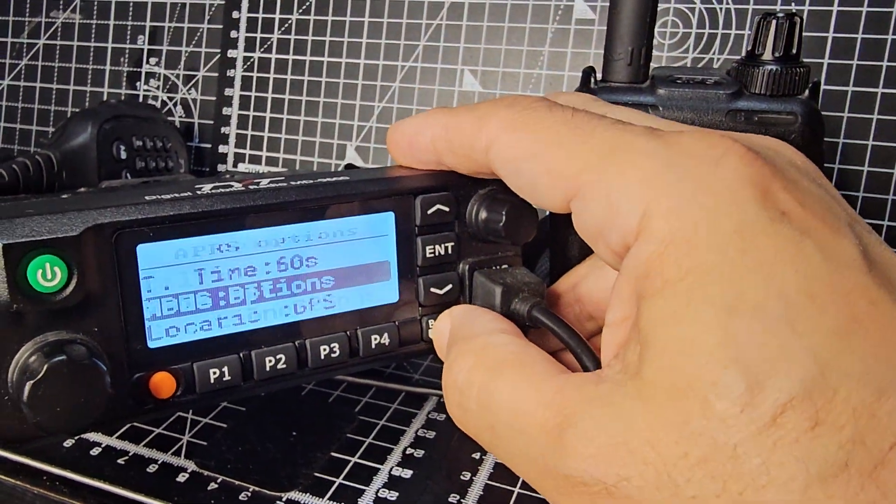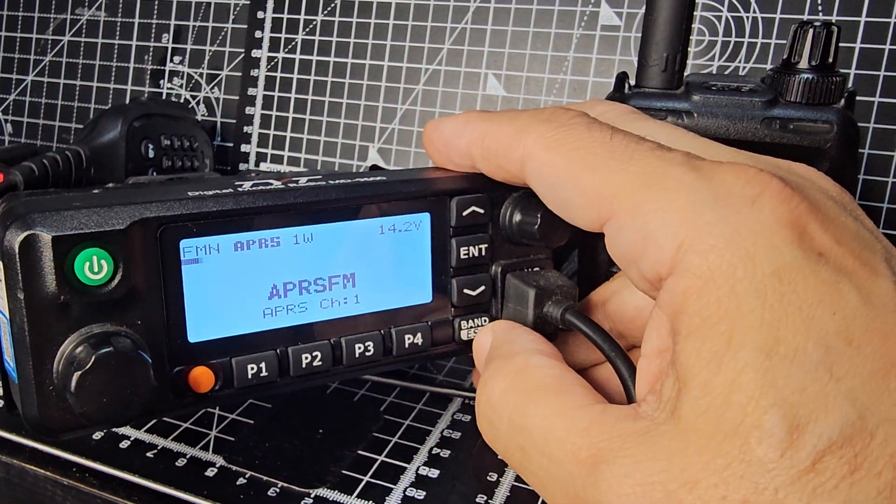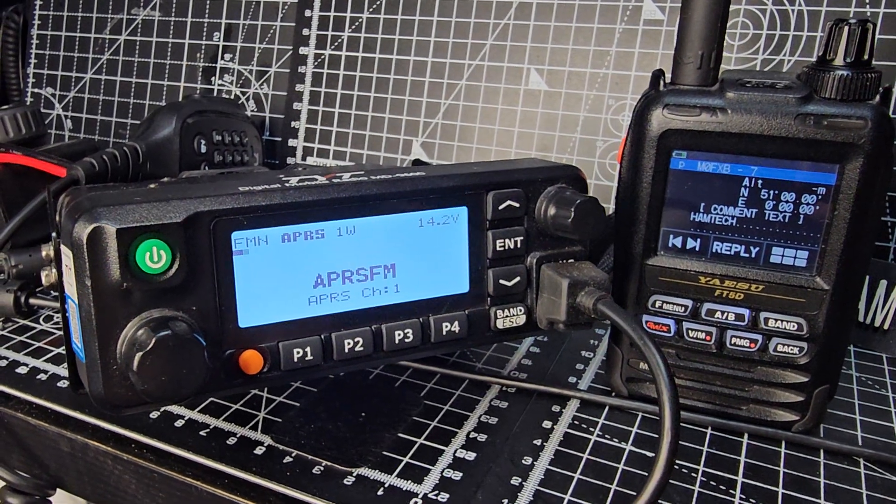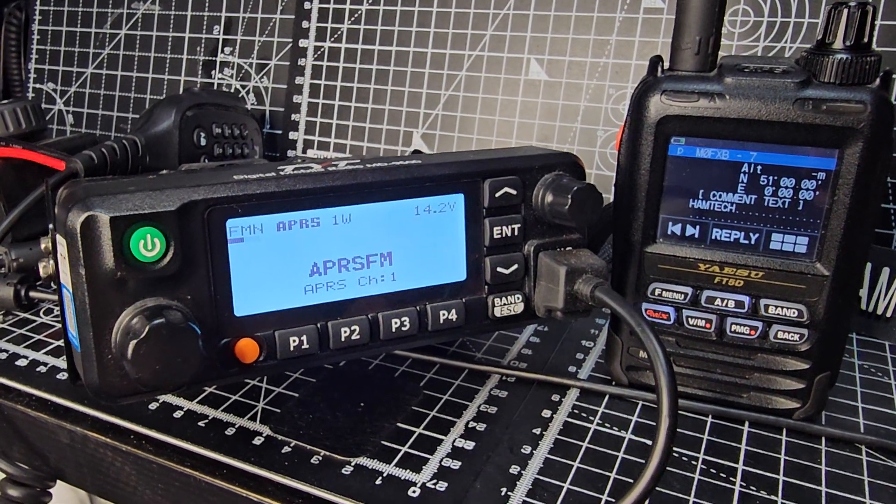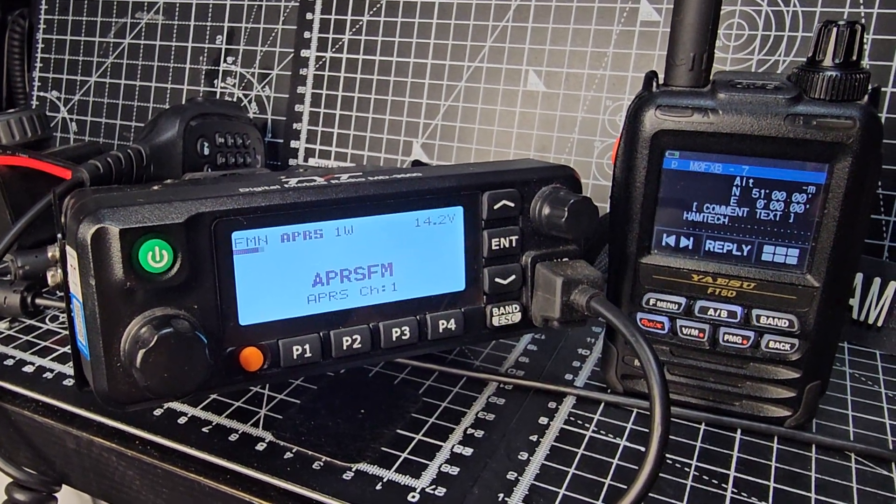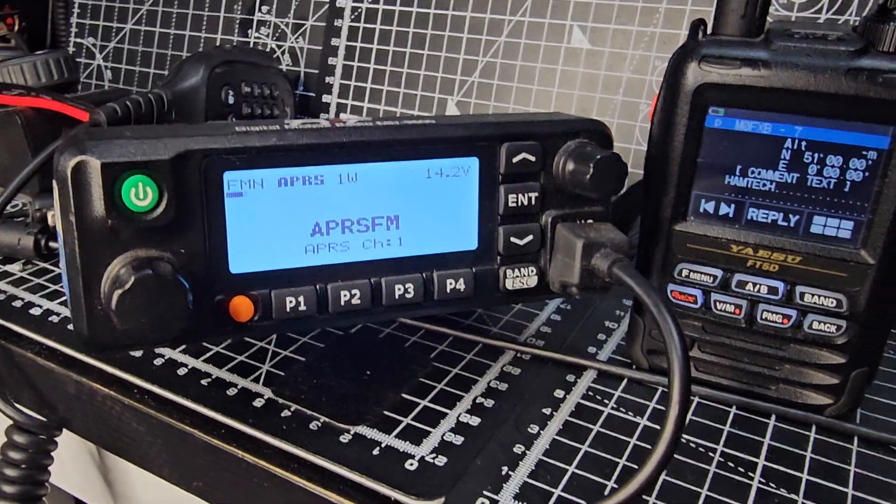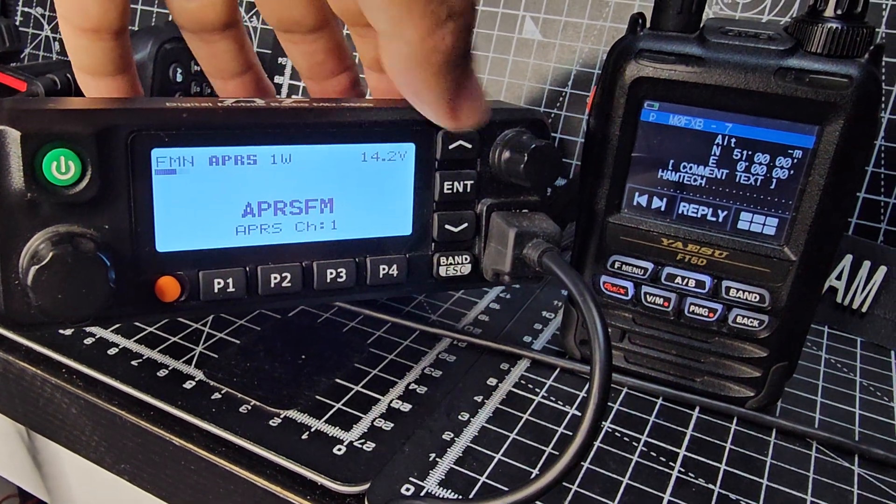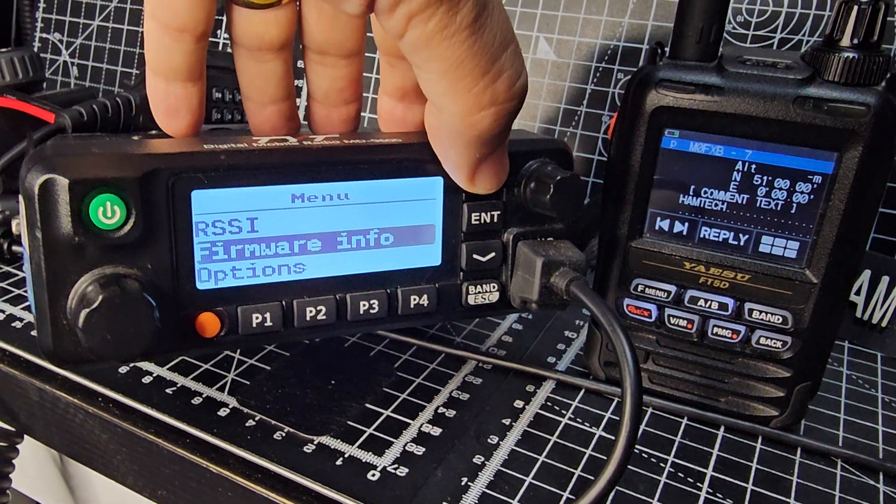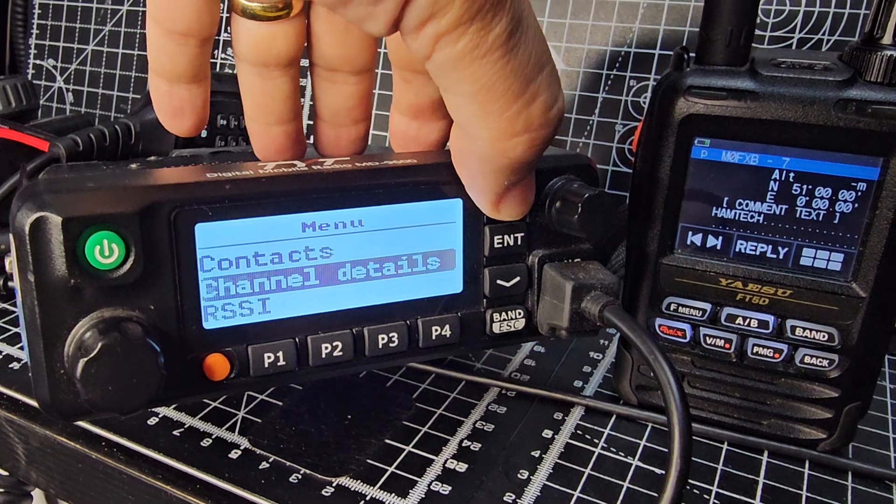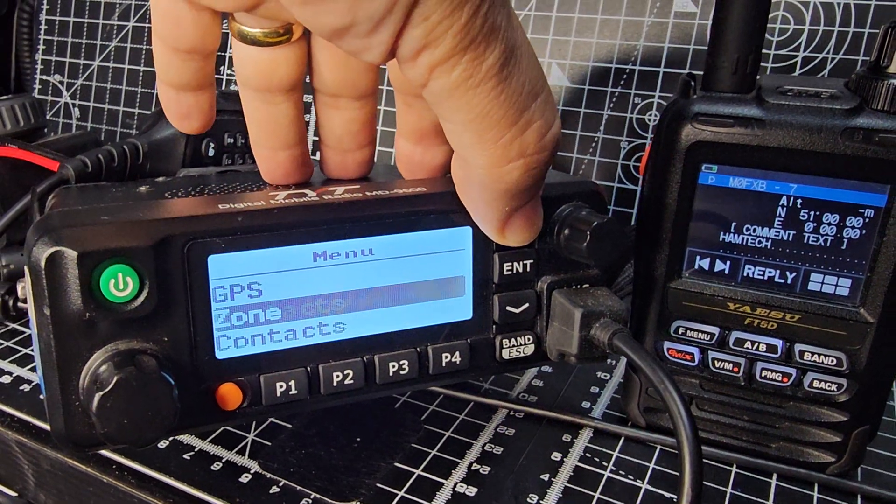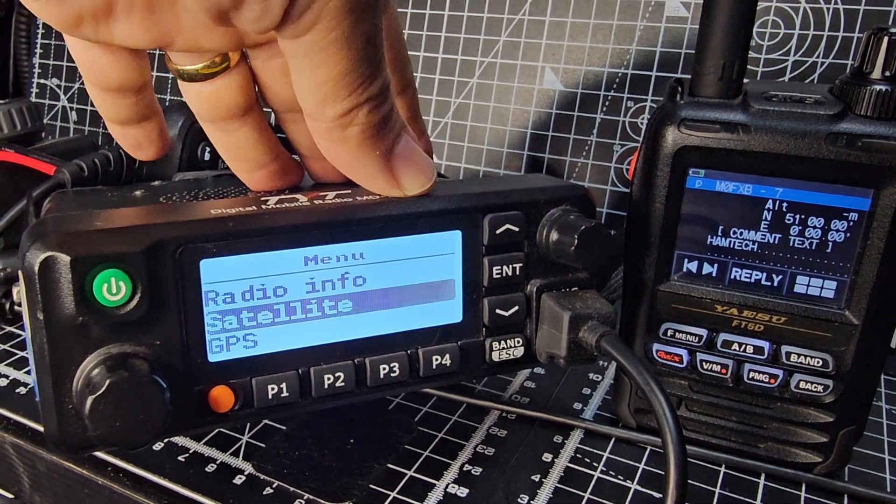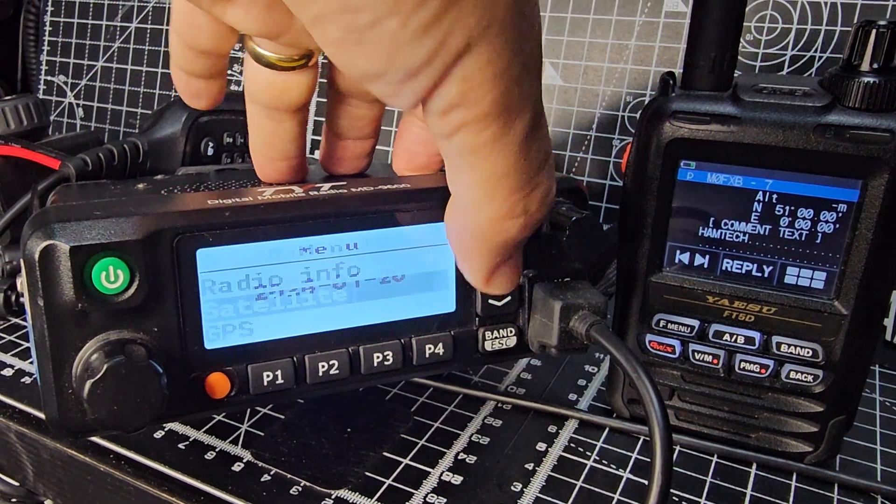Wow, I mean it's pretty good, isn't it? You know, this is the budget radio, they're not expensive, these radios, and it does VHF, UHF, DMR, APRS. It does satellite tracking as well, remember. So if we go to enter, go up to satellite, and this is where you want to get your location in. It doesn't have to be a GPS model. Look, up to satellite, enter.